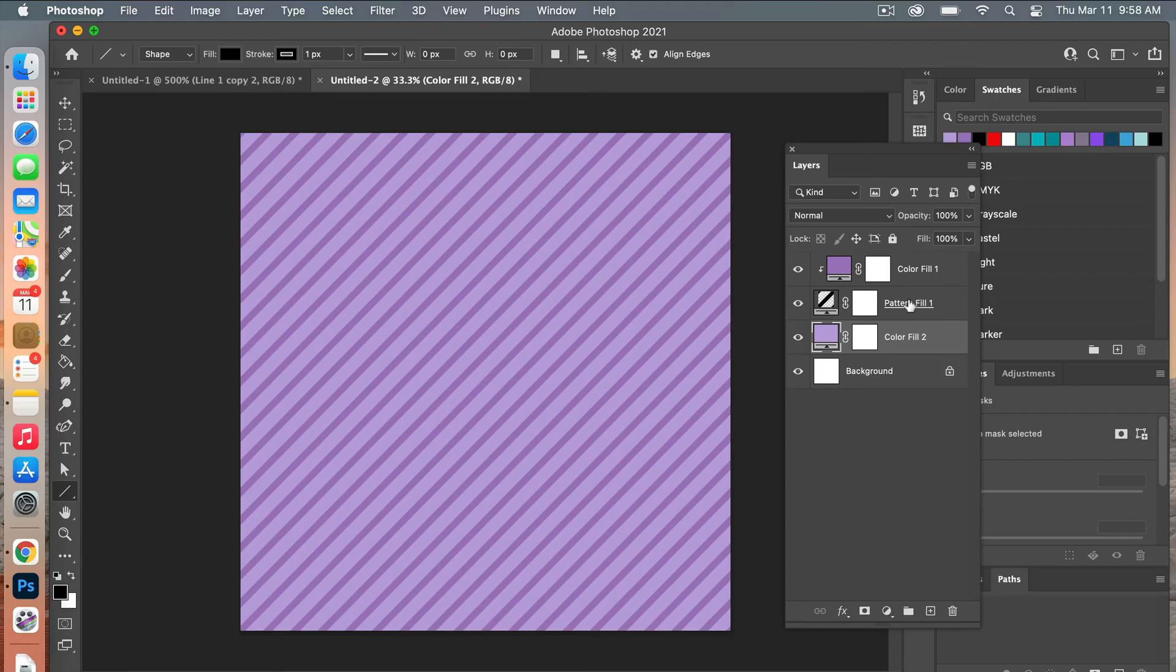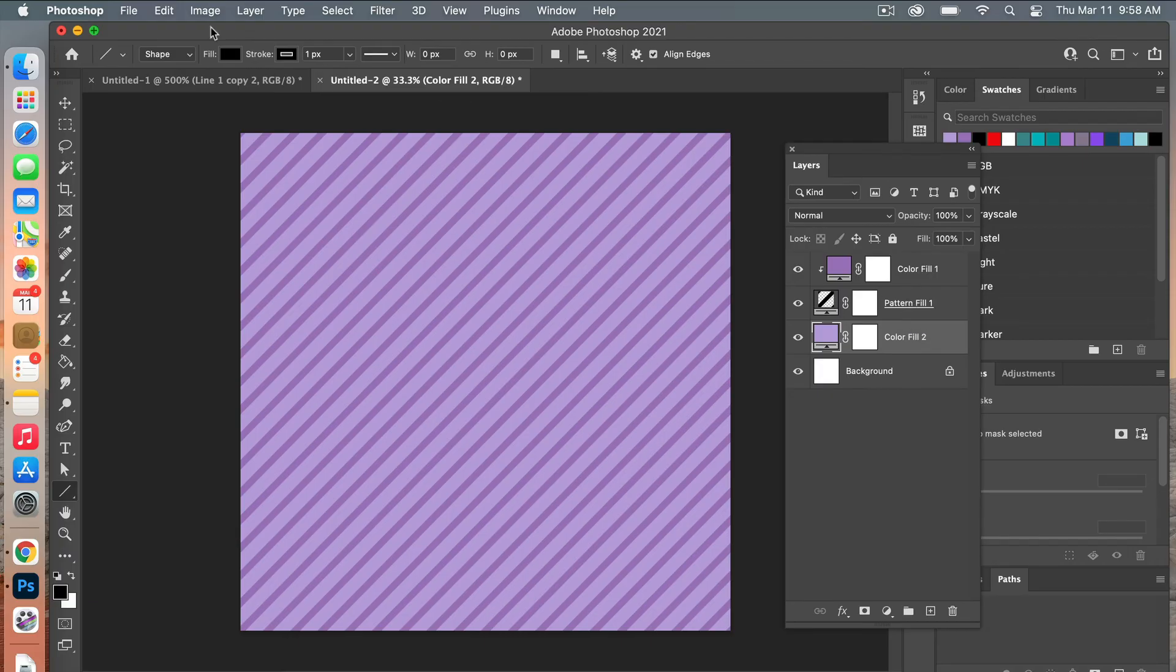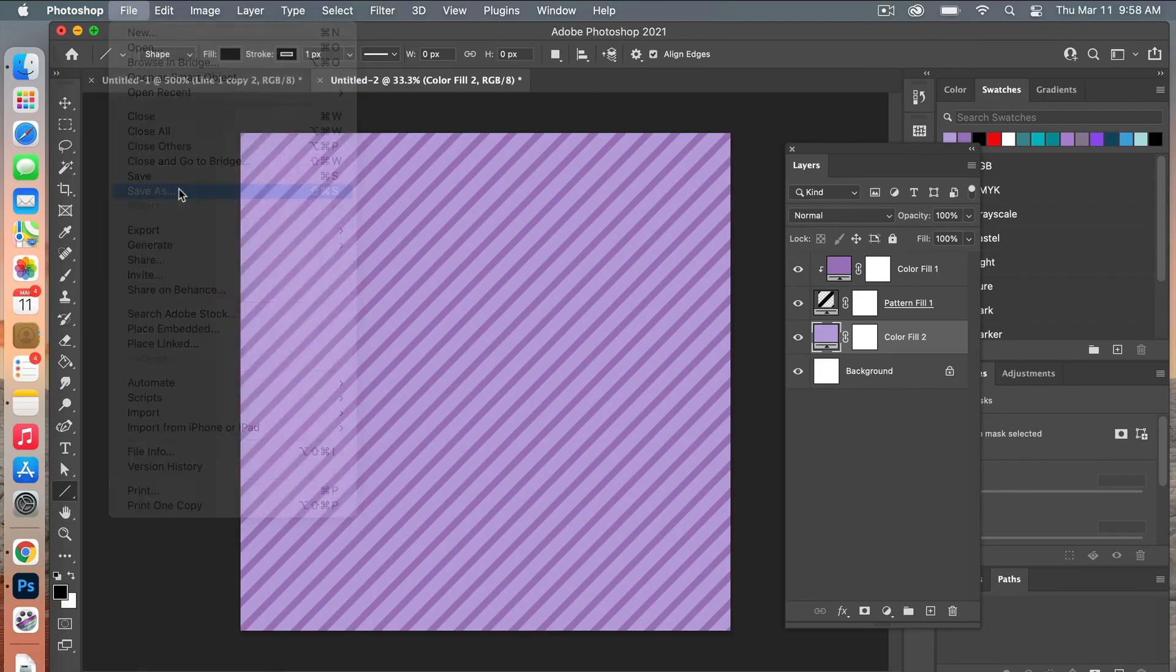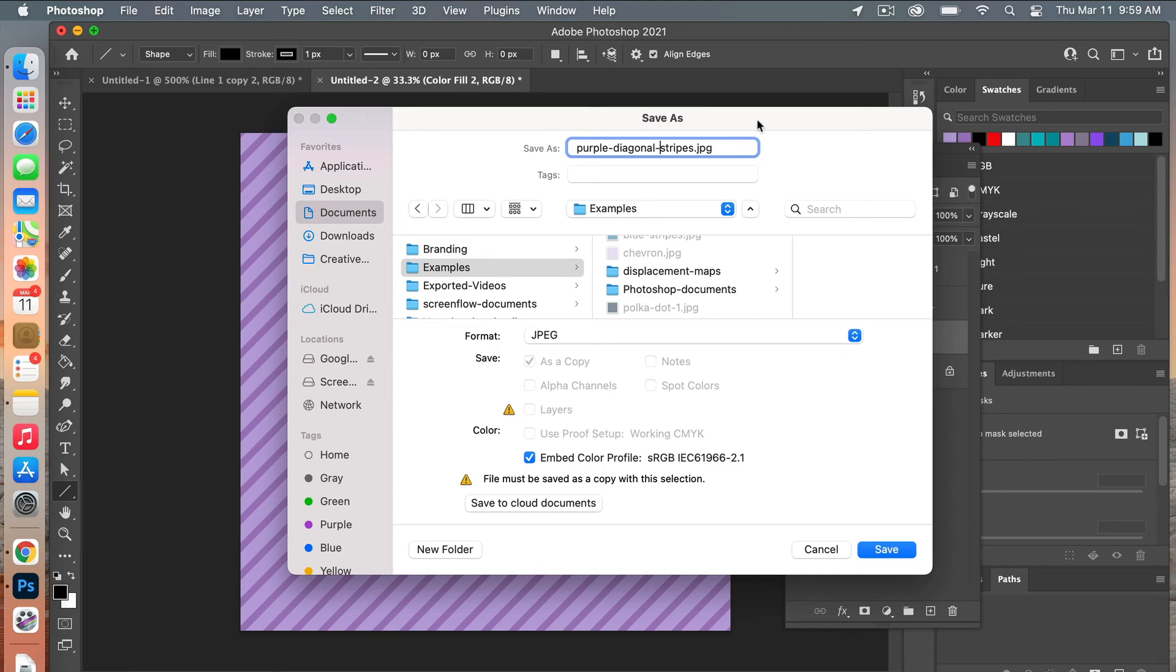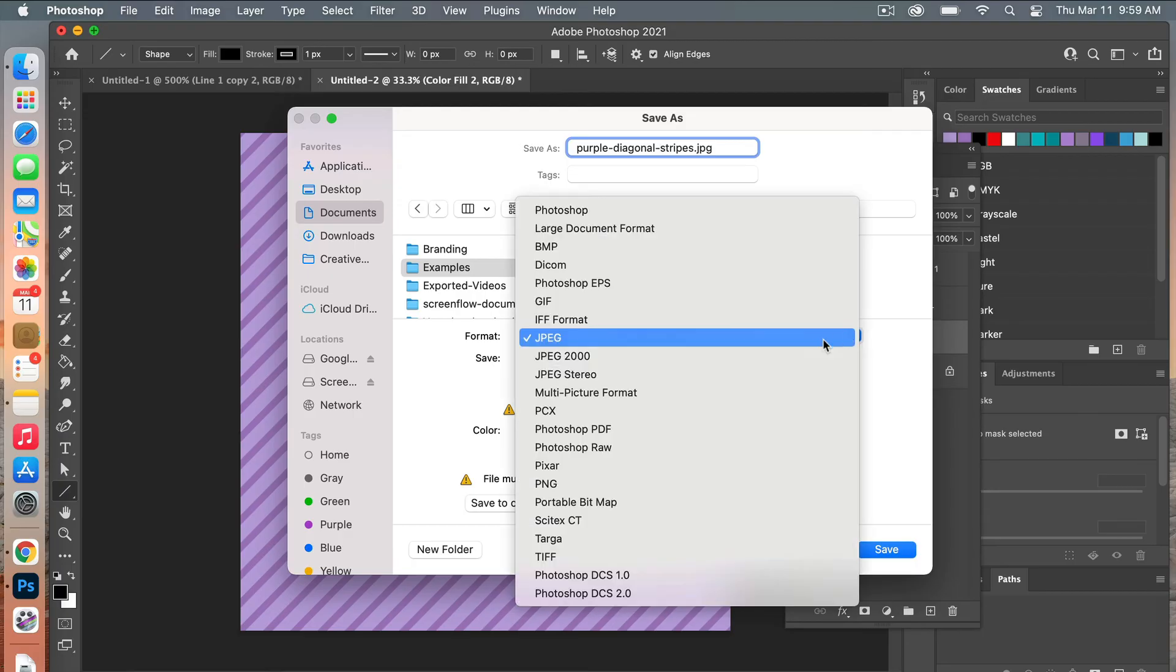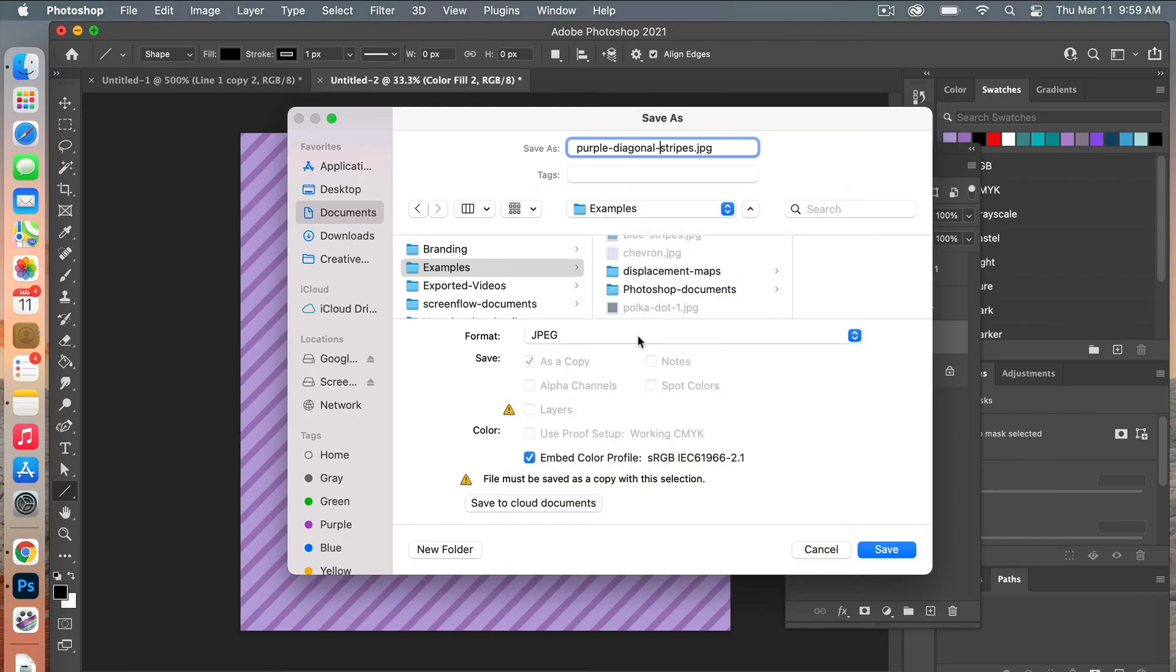The next step would be to save it as a digital paper. Let's go File > Save As. Go ahead and give your document a name, select the folder, and make sure that the file format is JPG. Keep the color profile here selected and then go ahead and click on Save.